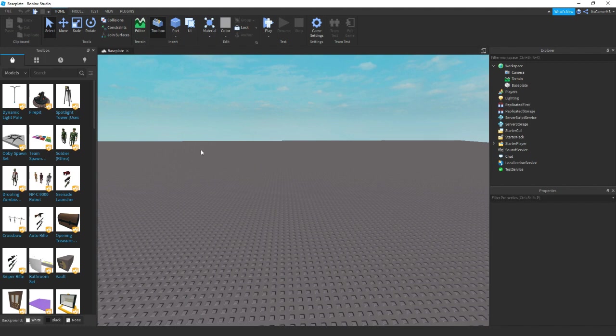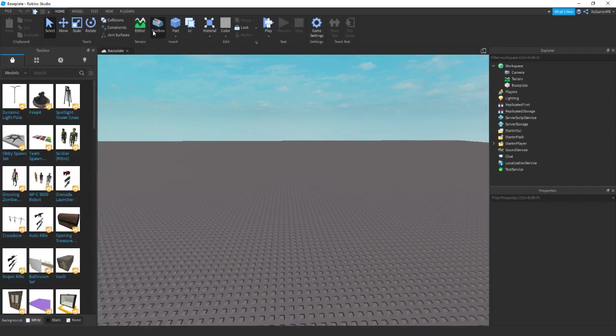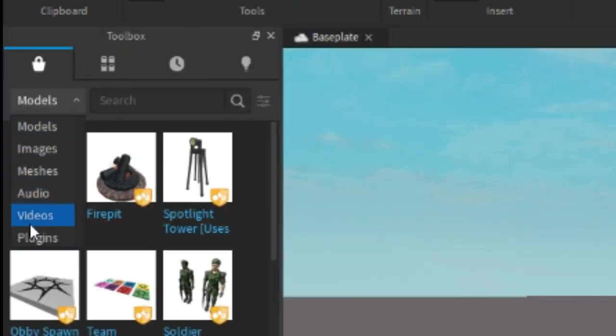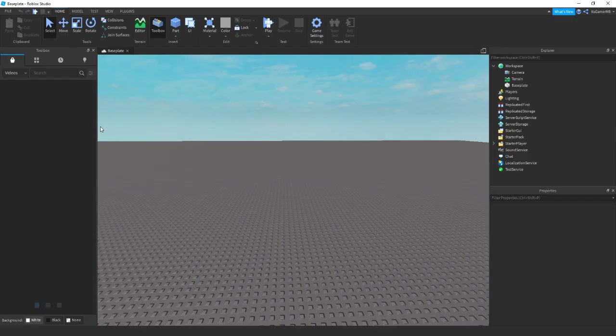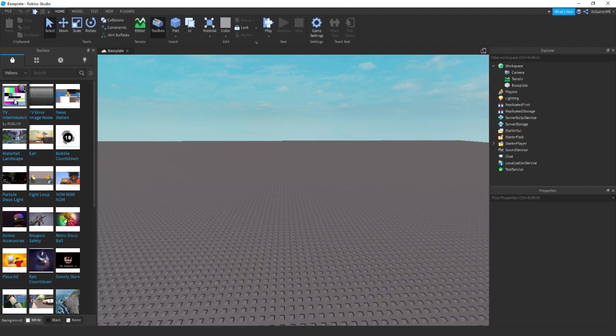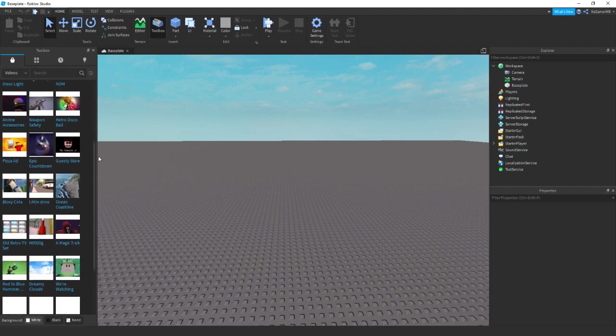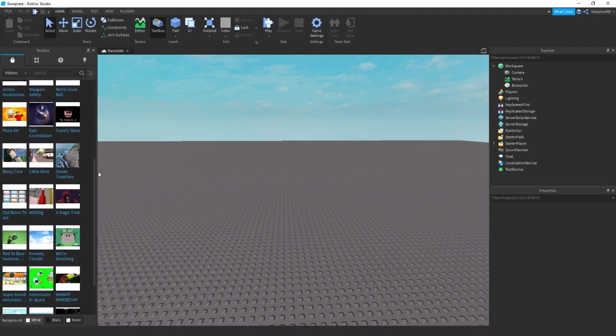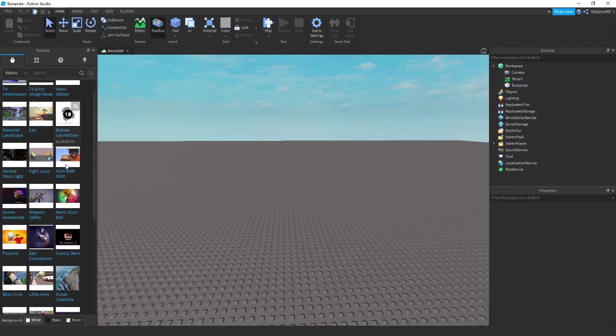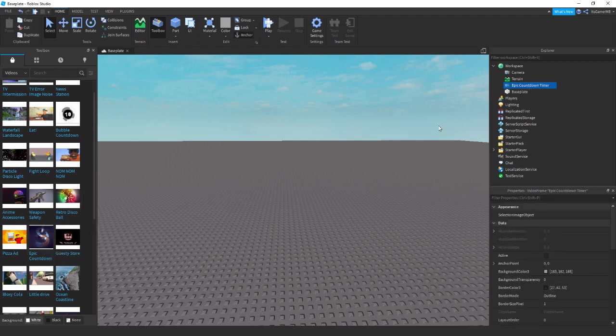So Roblox have added videos inside of Roblox Studio now. If you open up the toolbox by clicking this, go into models and then videos, then you can see that we have all these videos here. So if you just find one that we like, like this one for example, add it in.